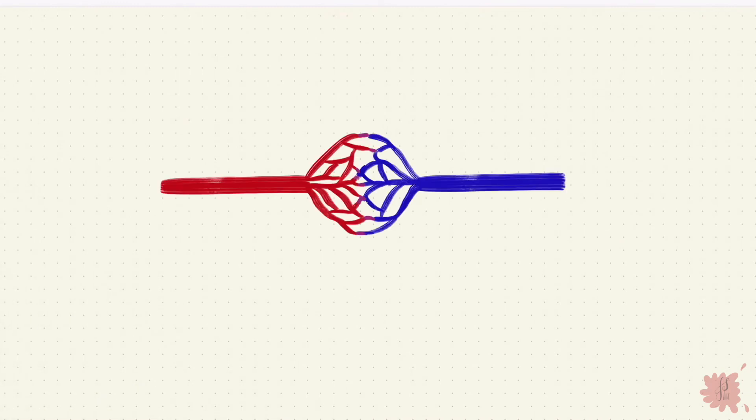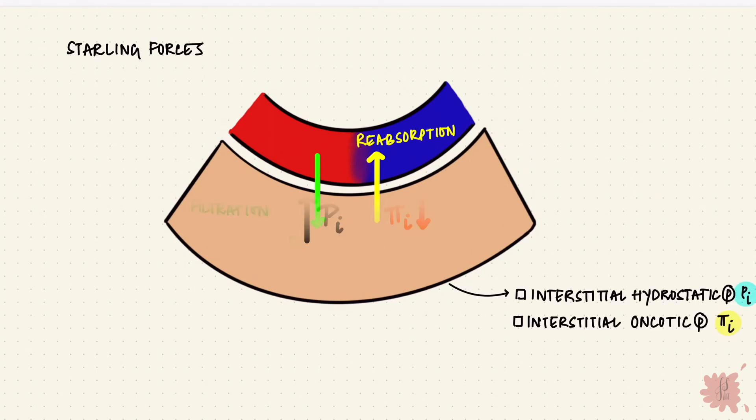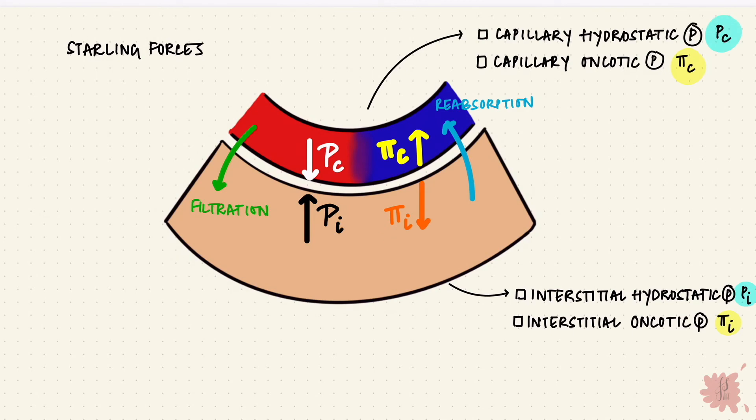Now blood from the arteries goes through the arterioles and then through capillaries. Capillaries are where exchange takes place with tissues. Filtration and reabsorption happens here. The pressures responsible for this to happen, they are the starling forces. The hydrostatic and oncotic pressures in both the capillary and the interstitium. You can check out my video on capillary exchange linked in the description box below.